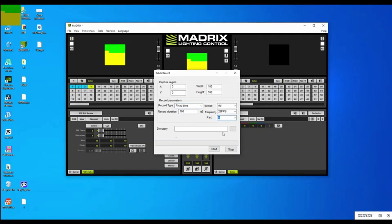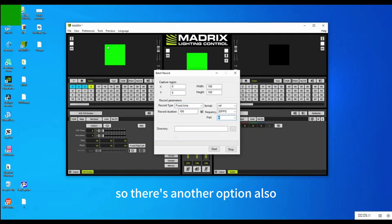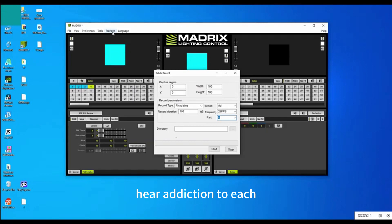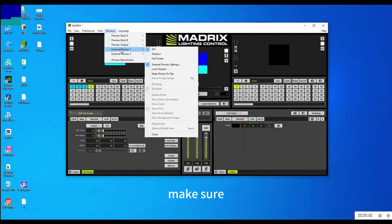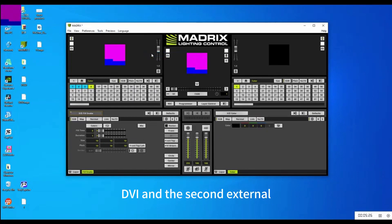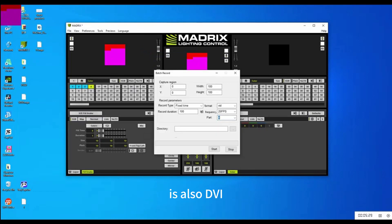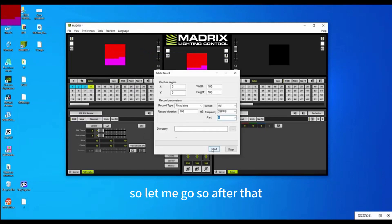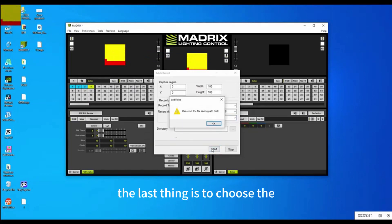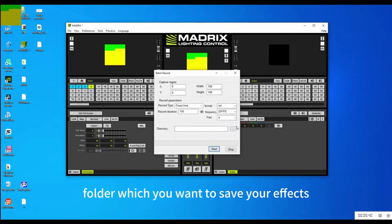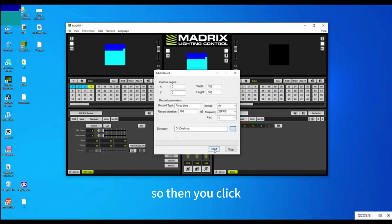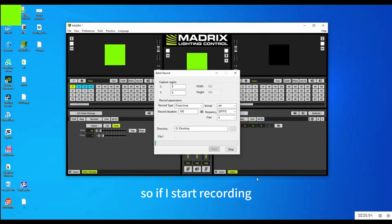On the path, choose how many effects you want to record — I'm going to record four effects. There's another thing you need to pay attention to: under Preview, click on Preview and make sure the first external preview is DVI and the second external is also DVI. After that, click Start to begin recording. Choose the folder where you want to save your effects — I'll save on the desktop.